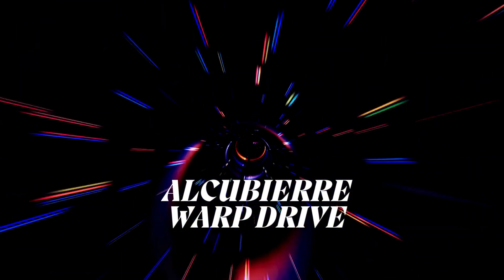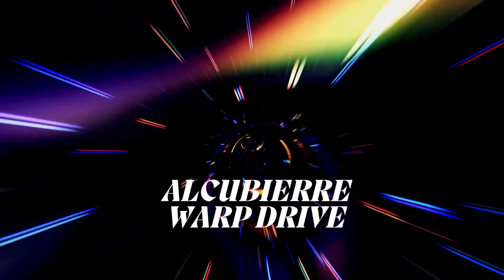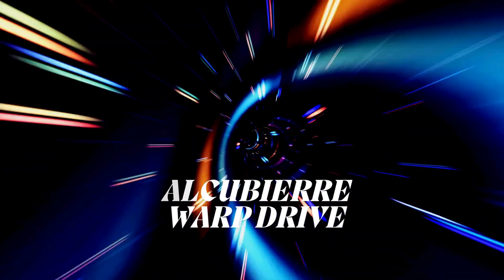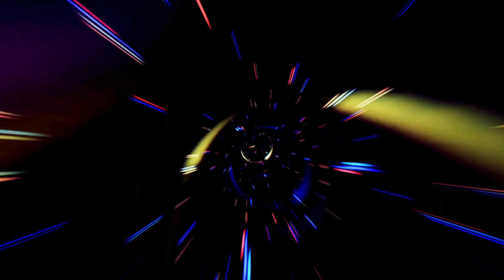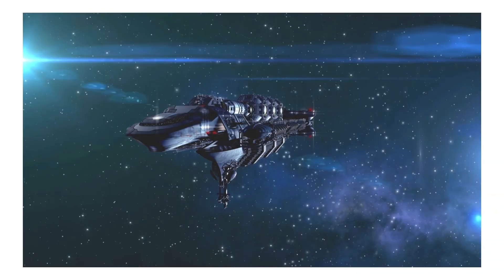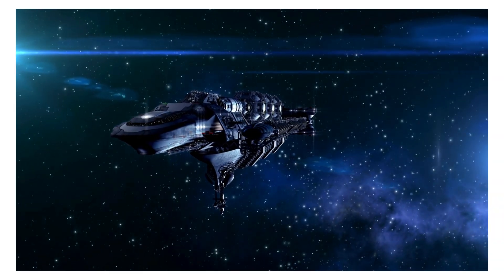Currently, the Alcubierre warp drive remains a theoretical construct, but the possibility exists that within a century or two, humanity might harness this technology to traverse vast distances, such as visiting distant regions of the Milky Way.